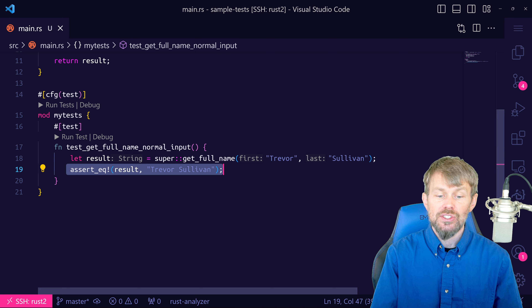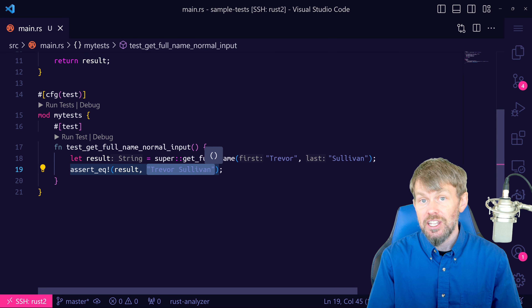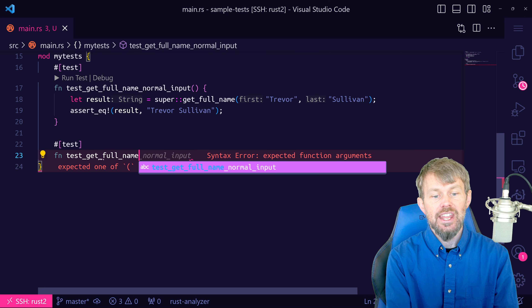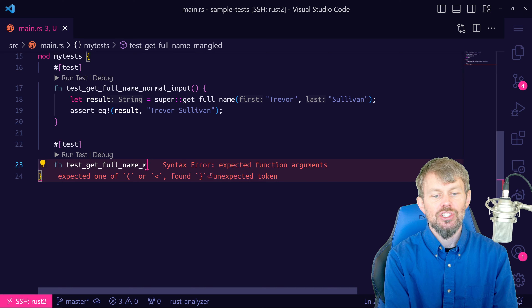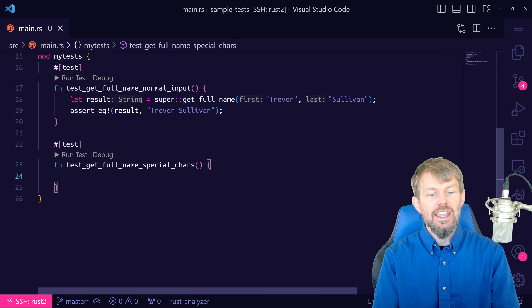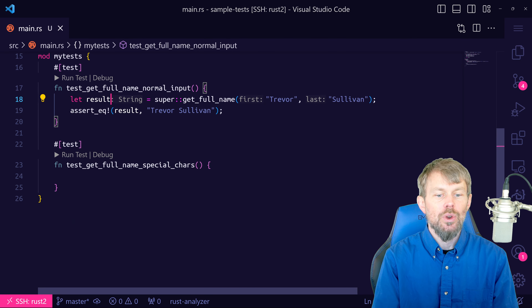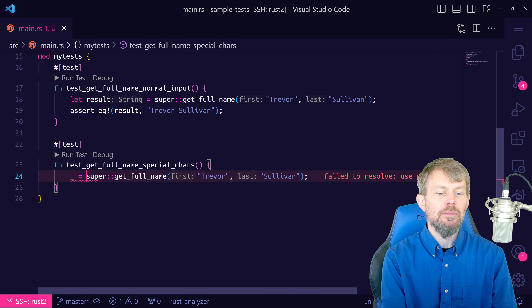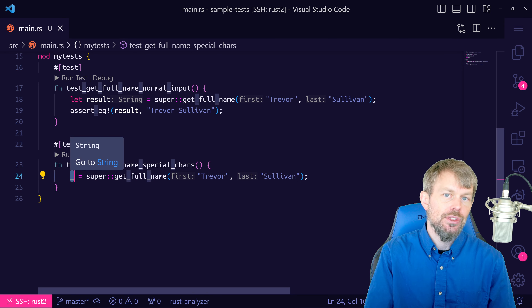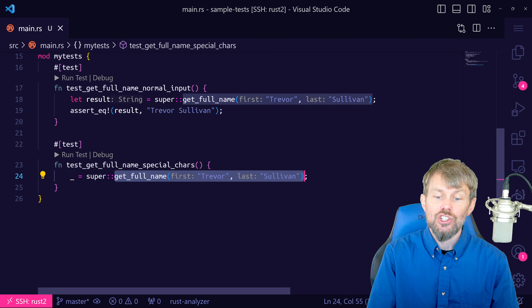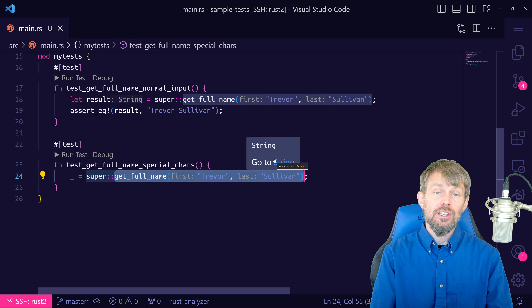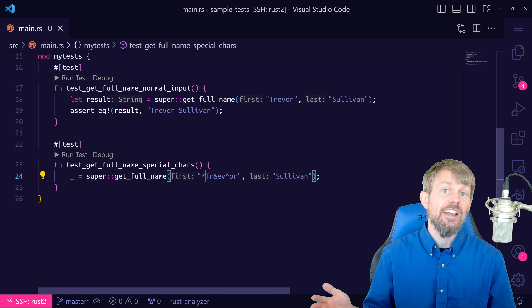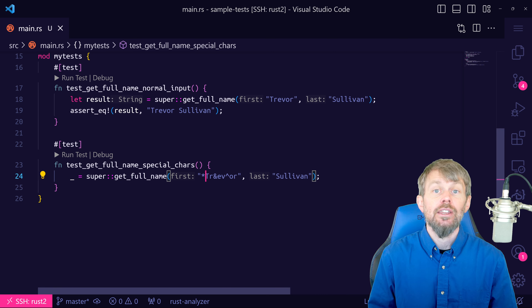So if we do a cargo test command, it's going to automatically detect the tests inside of my program because I designated them with the #[test] attribute. This is a perfectly normal output — we expected the test to pass because we passed in a normal first name and a normal last name. Now, what if we go back to the example where we pass in some mangled input? We don't want our function to execute with mangled input — we want to panic or throw some kind of error.